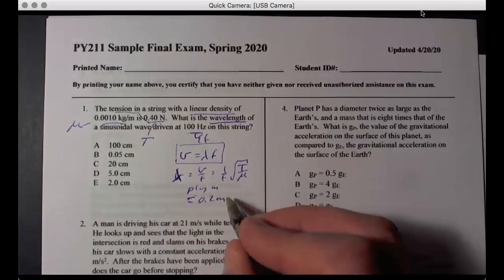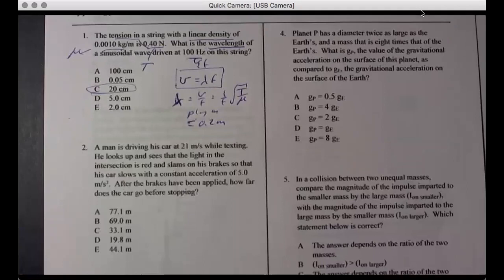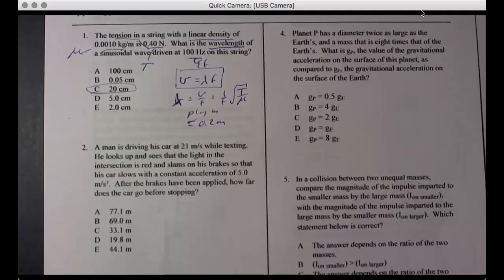So 0.2 meters is 20 centimeters — that's the answer for that one. Next: a man driving while texting sees a red light, slams the brakes, and the car slows down with constant acceleration.